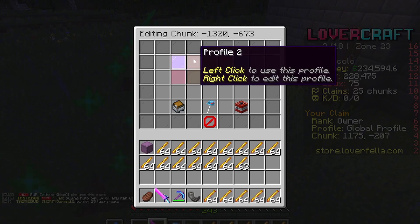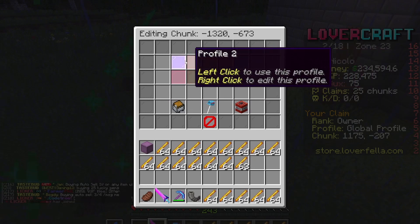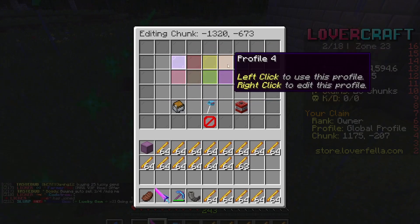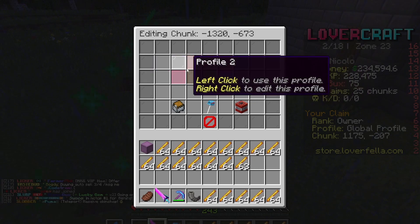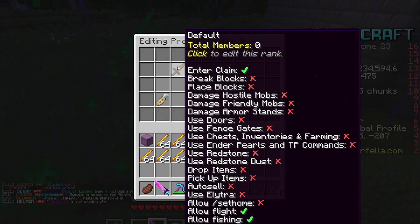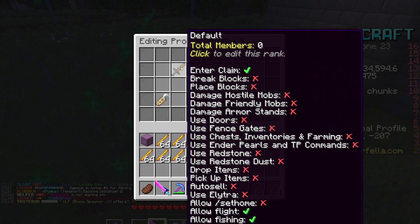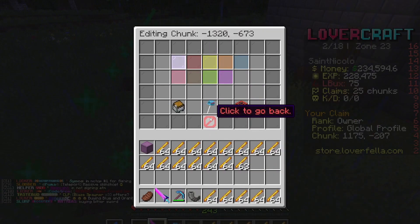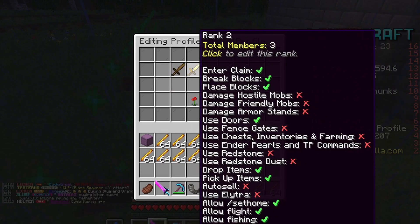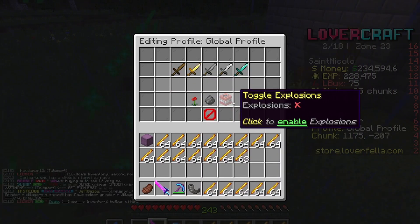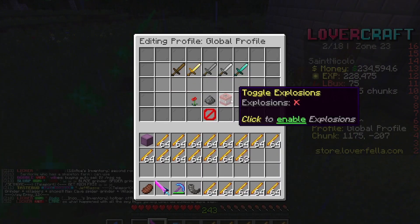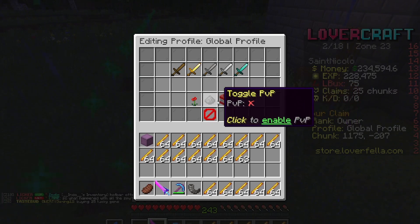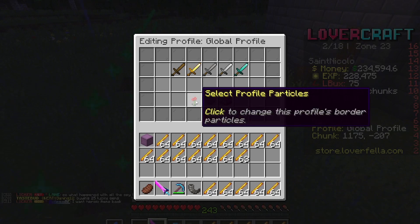Then you have all these profiles. What these are is basically if you want a claim to have different permissions — so if you want this profile, you can click on this one, and this one will be different than that one. You can toggle explosions, so that's if you want to enable creepers and TNT and stuff.